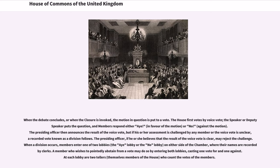When the debate concludes, or when the closure is invoked, the motion in question is put to a vote. The House first votes by voice vote; the Speaker or Deputy Speaker puts the question, and members respond either 'Aye', in favour of the motion, or 'No', against the motion. The presiding officer then announces the result of the voice vote, but if his or her assessment is challenged by any member or the voice vote is unclear, a recorded vote known as a division follows. The presiding officer, if he or she believes that the result of the voice vote is clear, may reject the challenge.